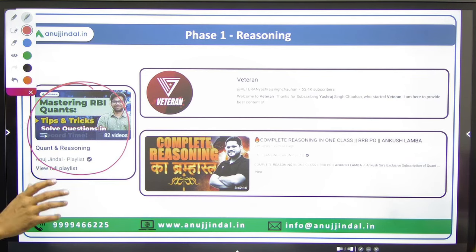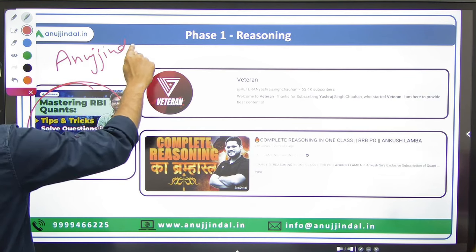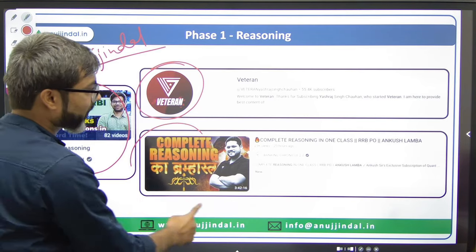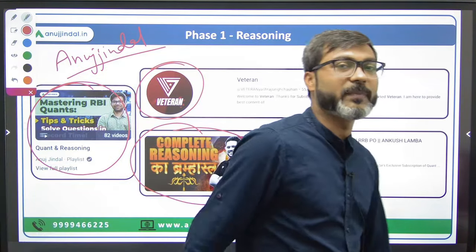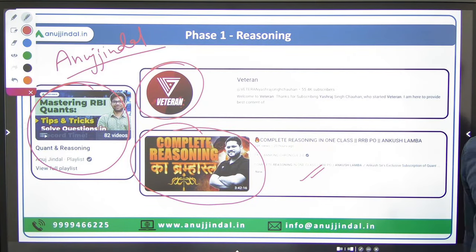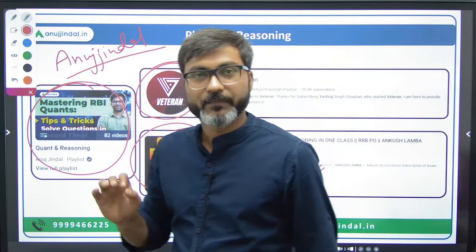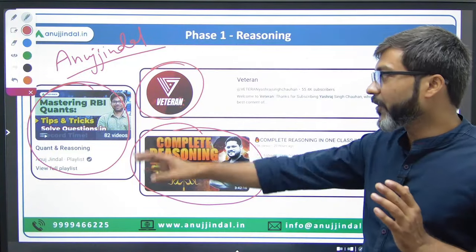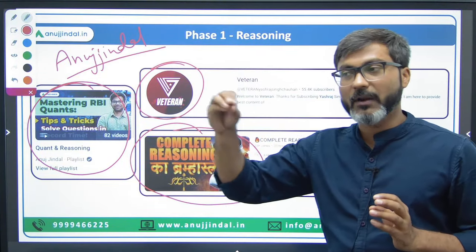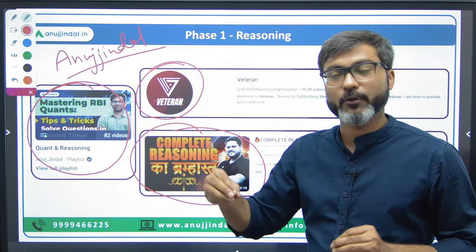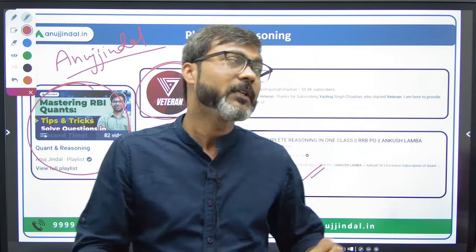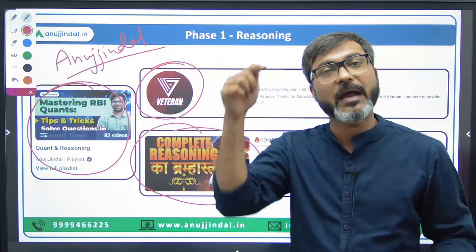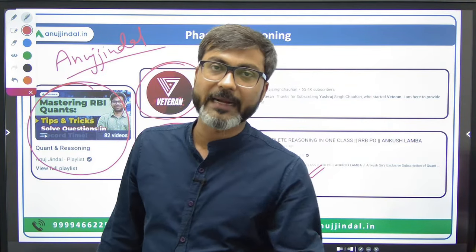For Phase 1 Reasoning, again follow the playlist by Chetan Sir on our channel — Anu Jindal. The second source is the Veteran channel. The third source is by Ankush Lamba, a very famous teacher known for 'Complete Reasoning Brahmastra.' He has a playlist you can use to build your reasoning skills. Remember, these teachers will solve questions along with you, but in the examination you have to solve questions yourself, so you must practice additional questions, for which a book is required.